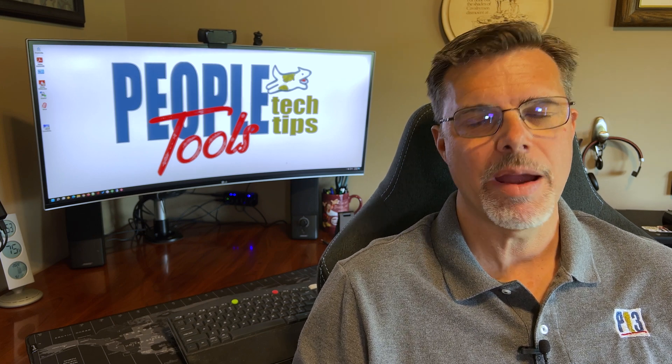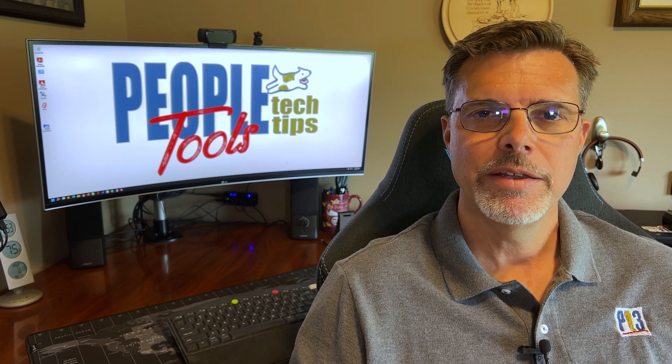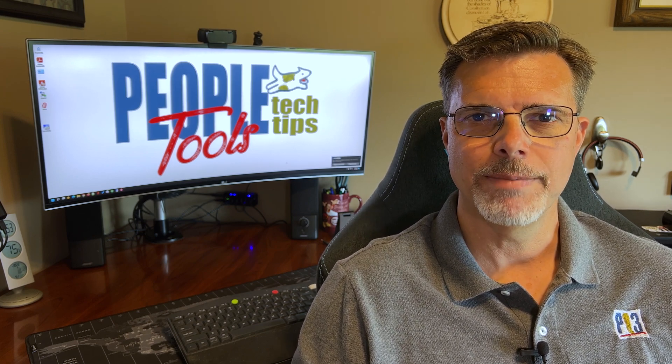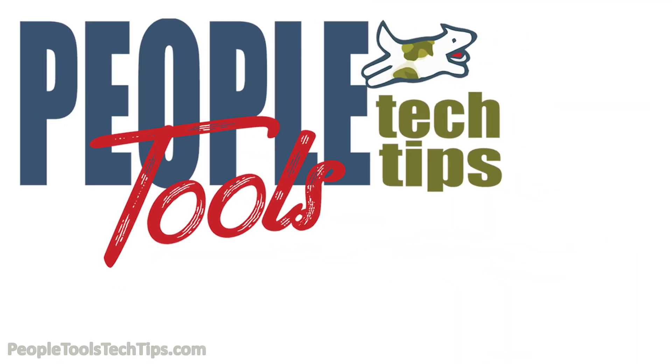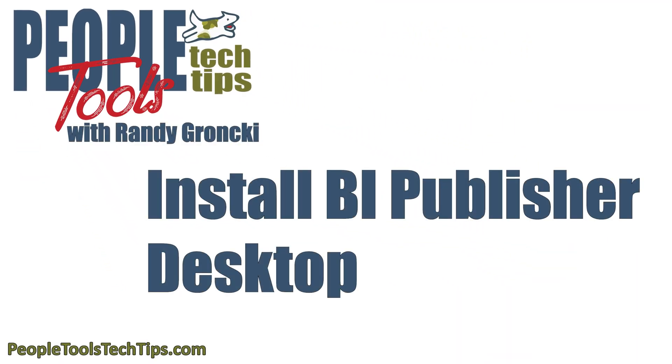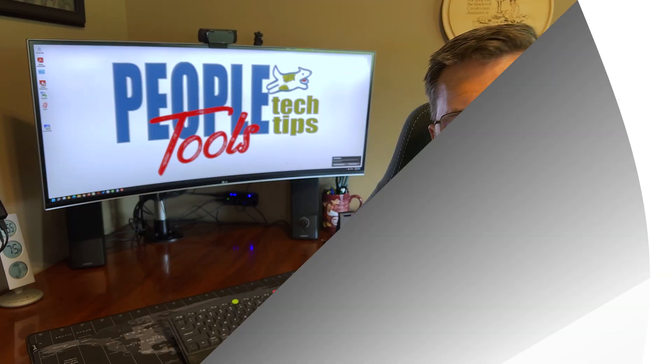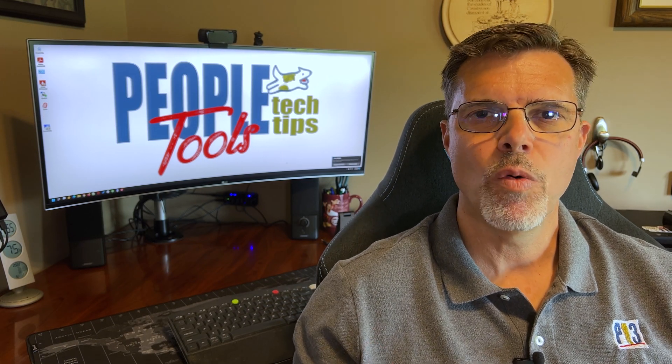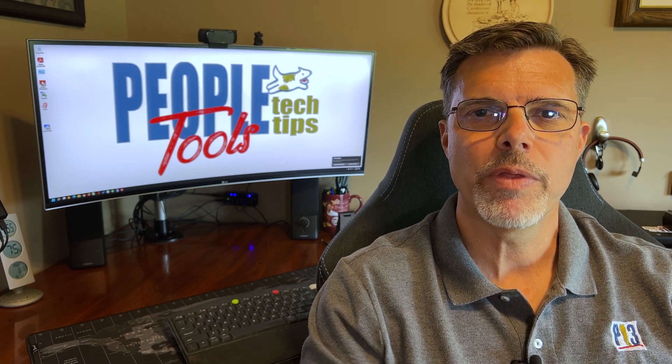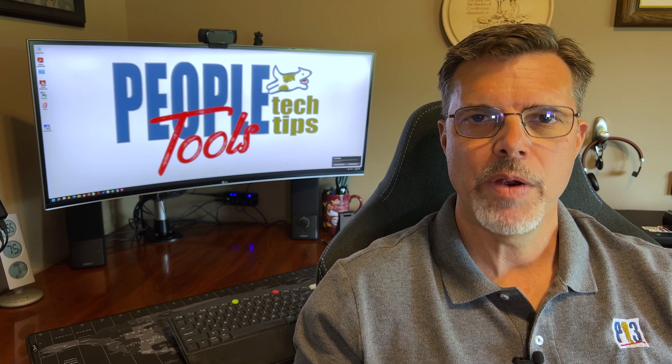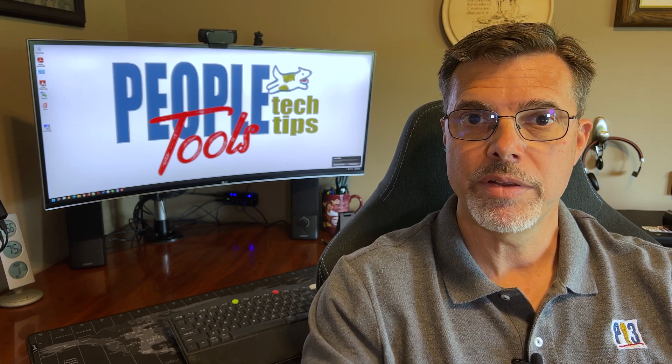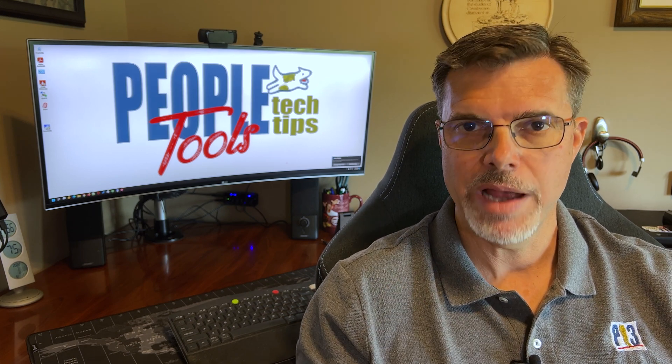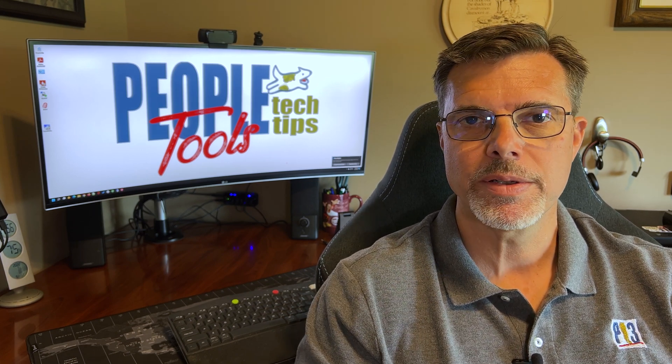Welcome to PeopleTools Tech Tips, I'm Randy Gronke. Today we're installing BI Publisher Desktop. This video is more for those people that are new to BI Publisher and creating templates and report templates for BI Publisher Reports.